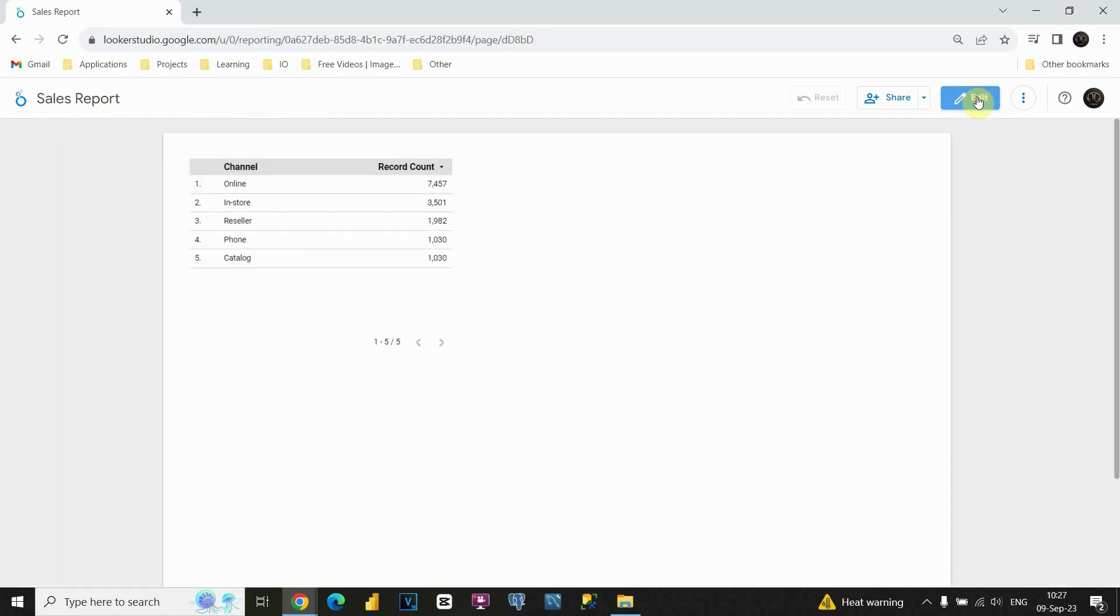Why this view mode is important for us? If we complete our dashboard, we finish everything, then we need to present this dashboard to some stakeholders. So how can we do that? We will go to view mode and present it. So that's why we need that view mode.